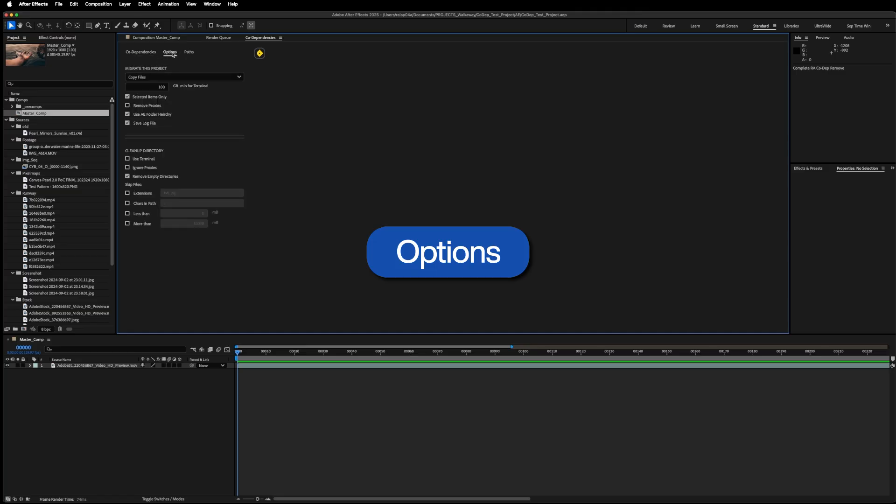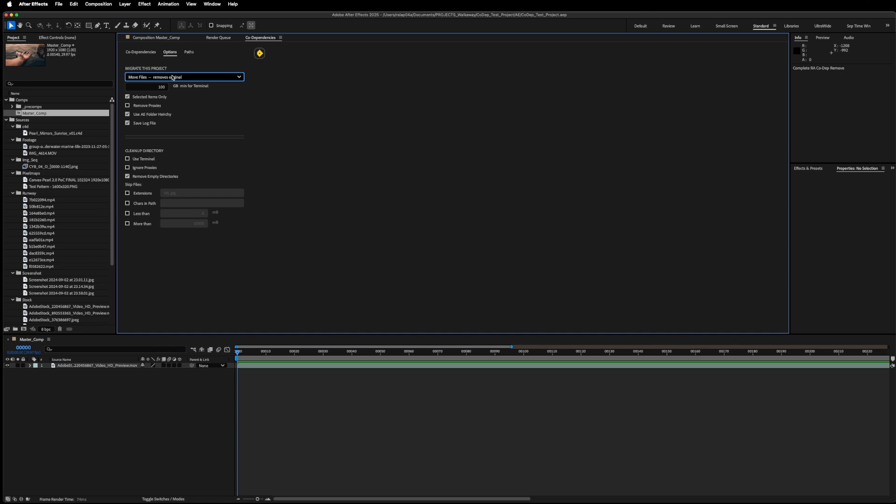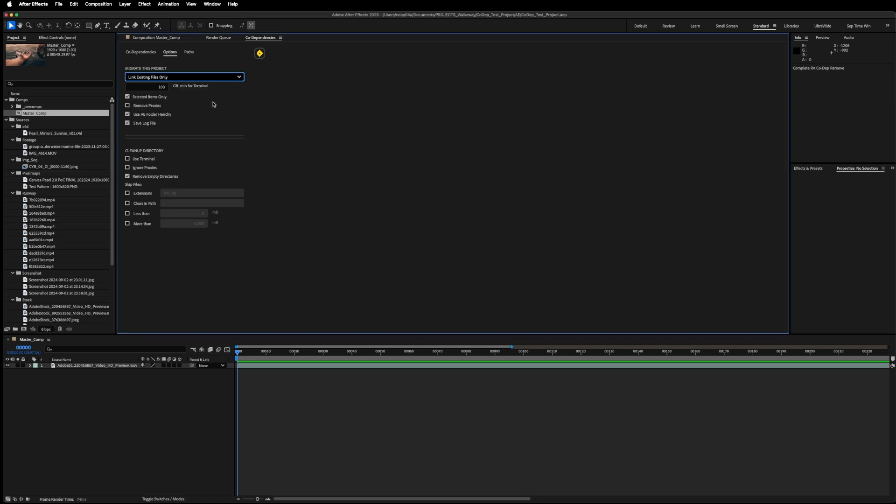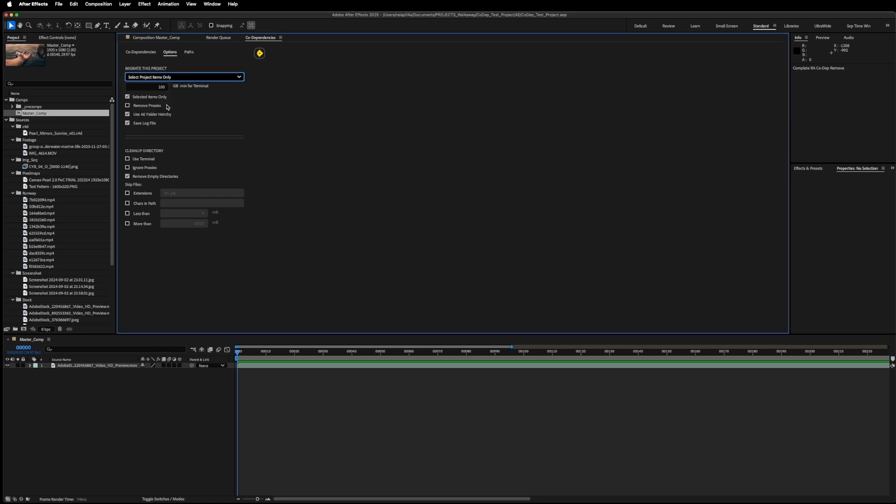There are a few options you can use here. If you would rather move the files, which removes them from their original location instead of Copy, you can do that. Maybe you've already manually moved files into your directory and you don't want to move anything new. You only want to link to files that have duplicates within your directory. You can do that. If you only want to select project items that would have been affected, that's an option too.